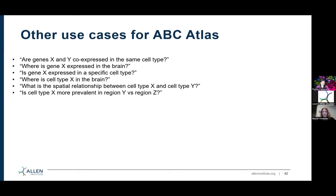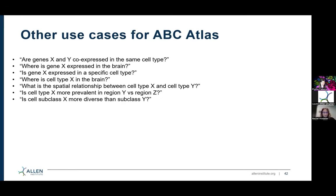Is cell type X more prevalent in region Y versus region Z? Because this is a full brain taxonomy, you can start to answer those questions and look at where cell types are most expressed and see how they differ between different anatomical regions. Is one subclass more diverse than another? Because our subclasses are divided into supertypes and then clusters, you can see which subclasses have many more cell types within them and which ones do not, allowing you to look at the diversity of different subclasses.